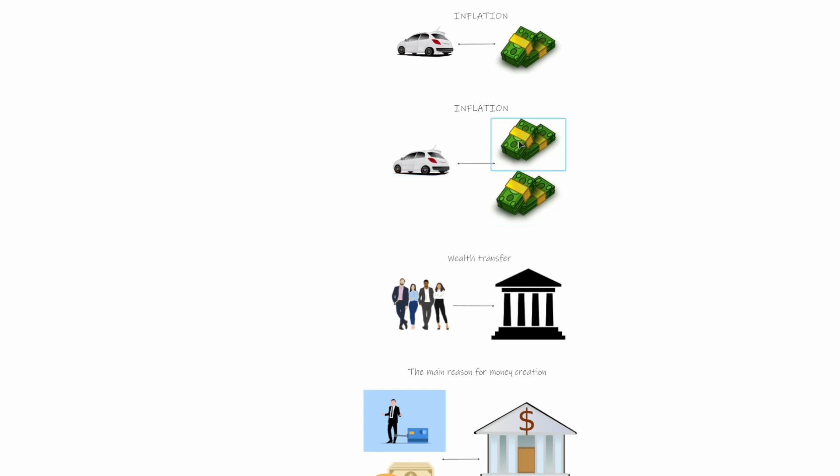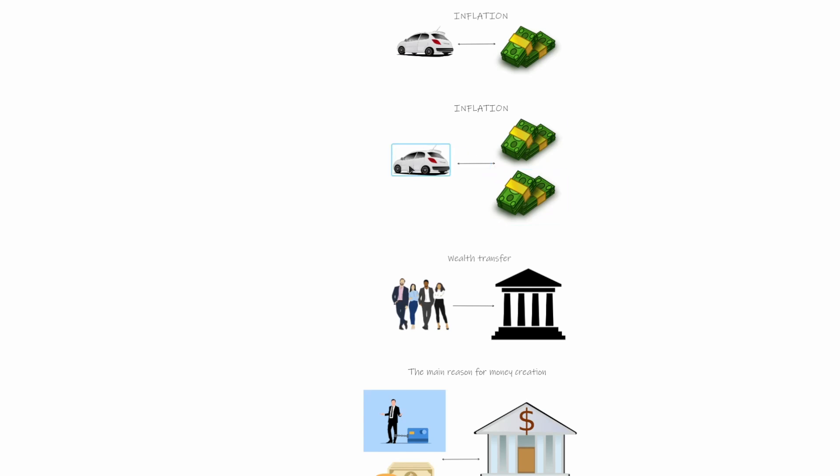If we increase the amount of money, then there is re-evaluation and then this car would be actually more expensive to reflect that now there is more money used to express the value of something. Obviously this is not happening immediately, it takes some time as the new money spreads through the economy.